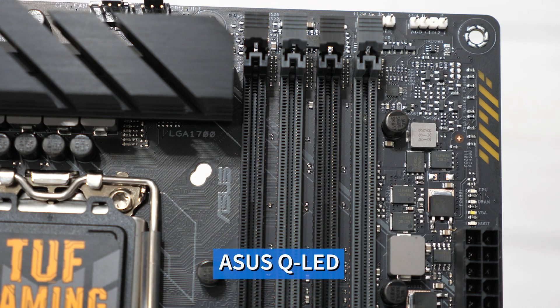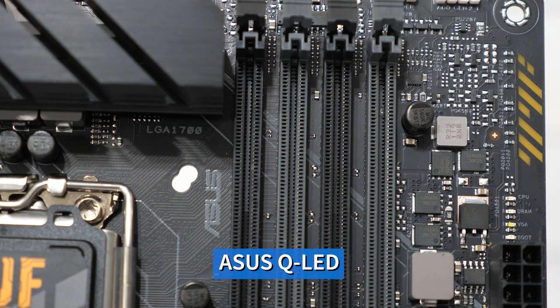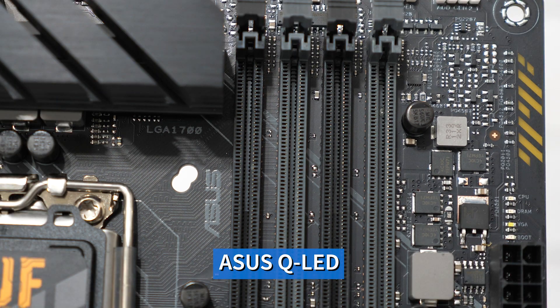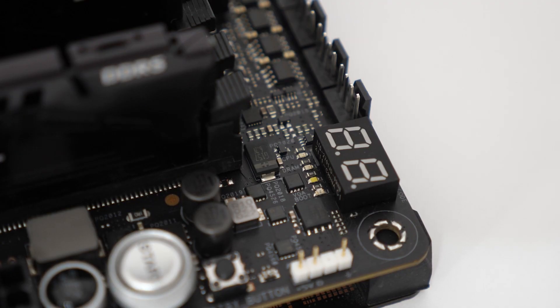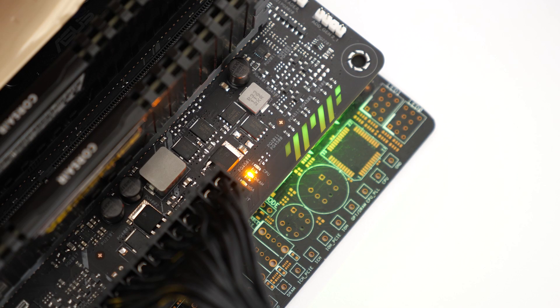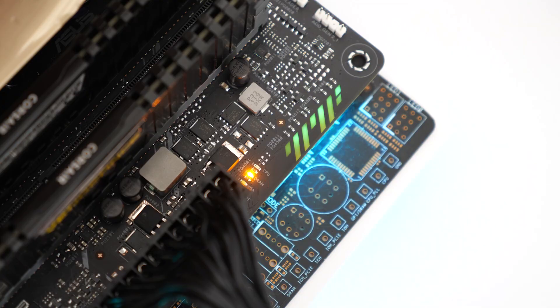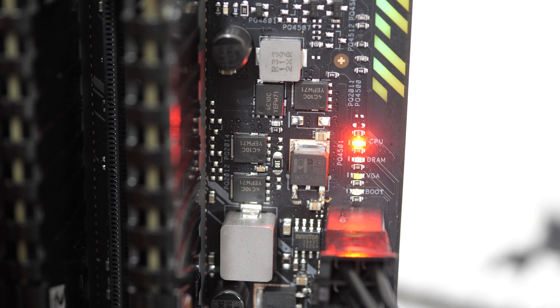Next we have Q-LED. This is a 4 LED diagnostic array which helps to illuminate each one of the critical components of your system during its power on self-test. This includes the CPU, the DRAM, the graphics card, and the boot device. If there's an issue the LED will light up helping you to debug this.